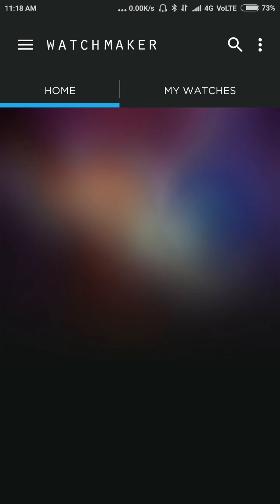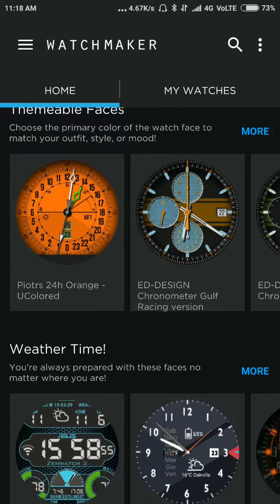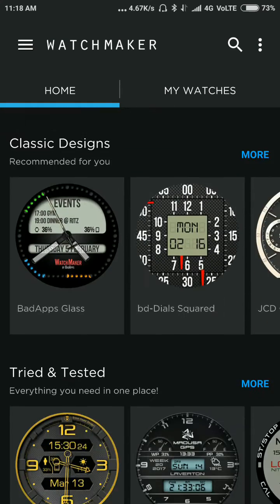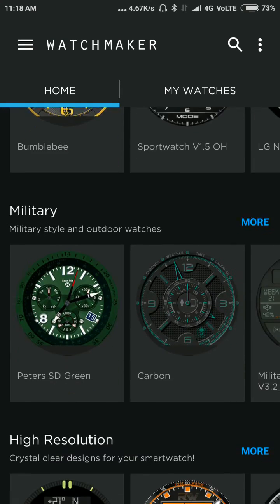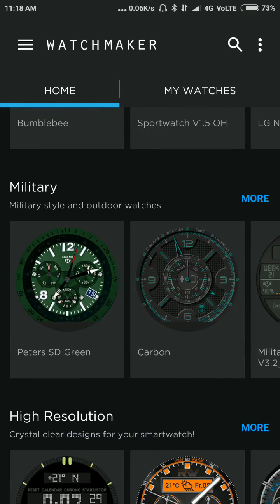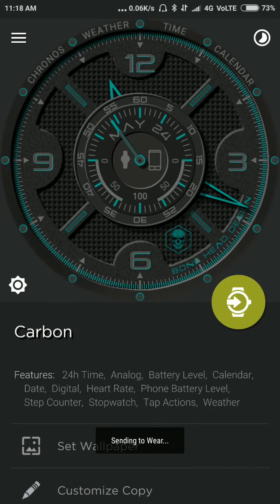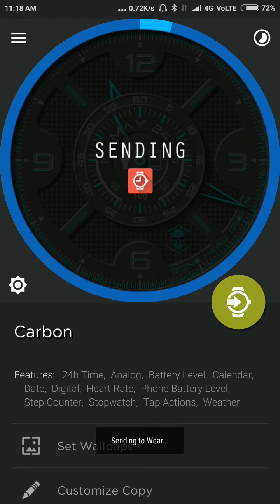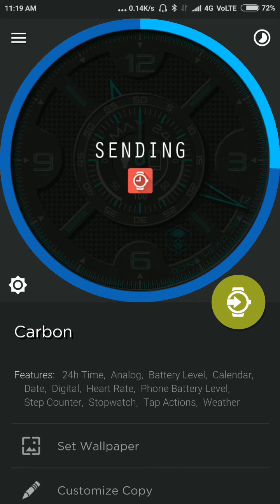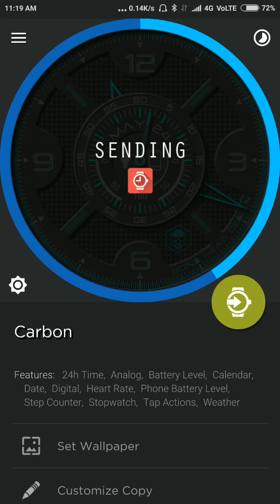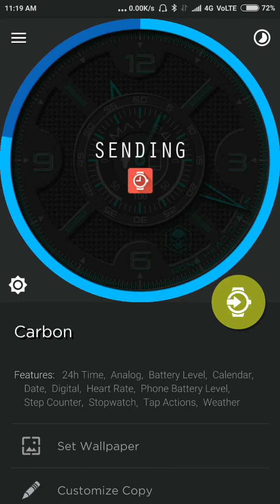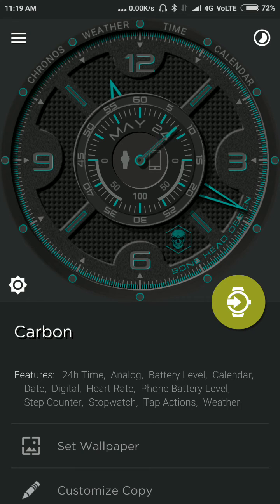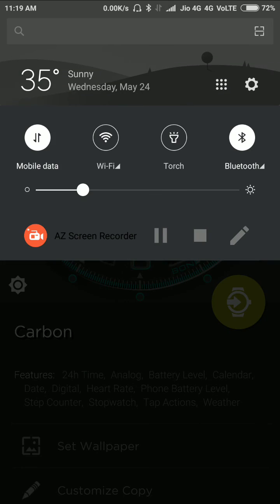Now I go back to the WatchMaker and choose that watch face, send it to the watch. See, now we have successfully sent the watch face to our Android Wear. And this is a short explanation of how this problem can be fixed.